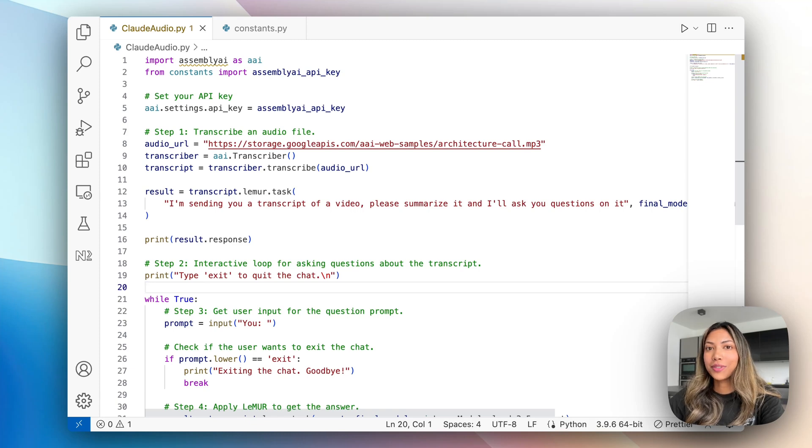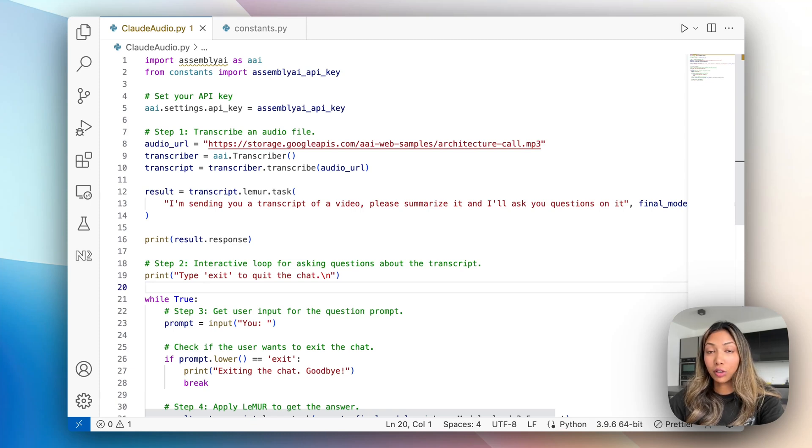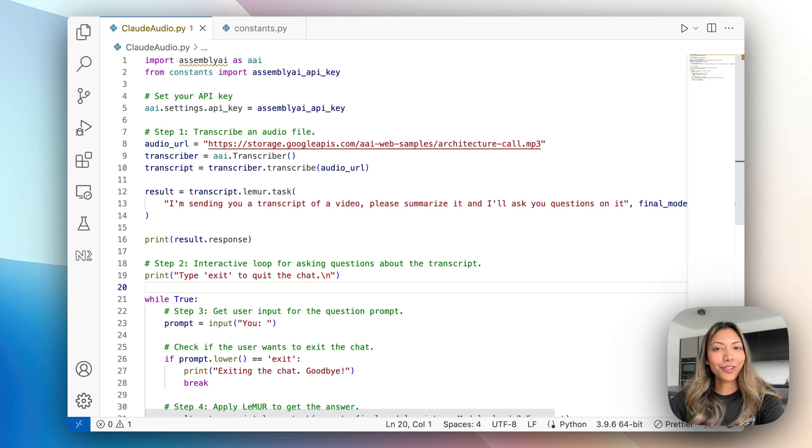In this video I'll show you how to use the latest large language model Claude 3.5 Sonnet with audio data in Python.